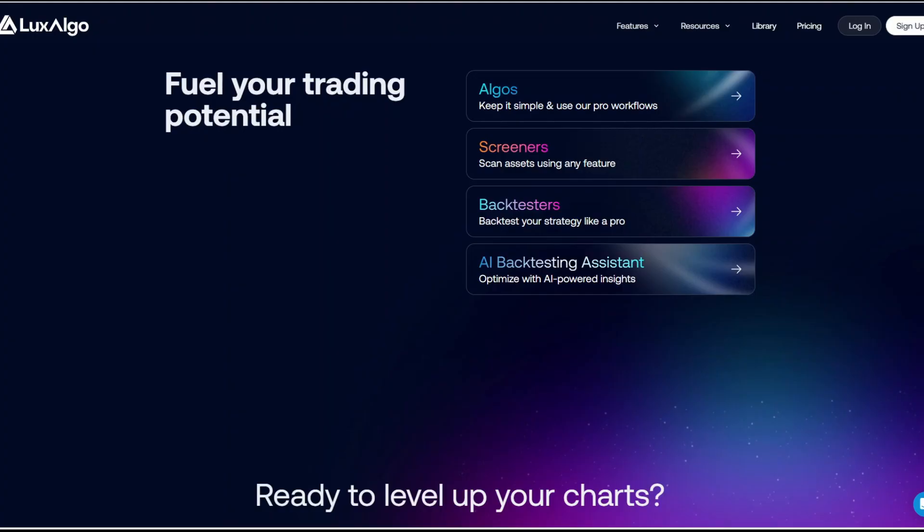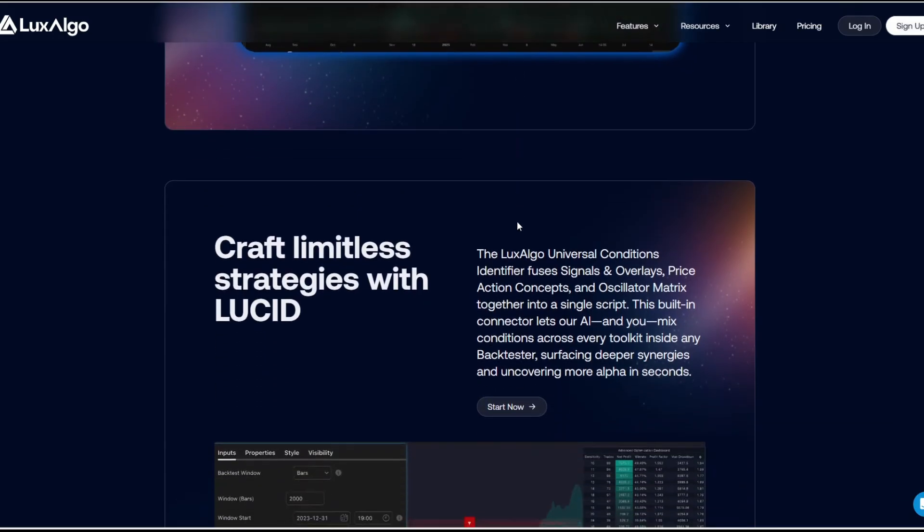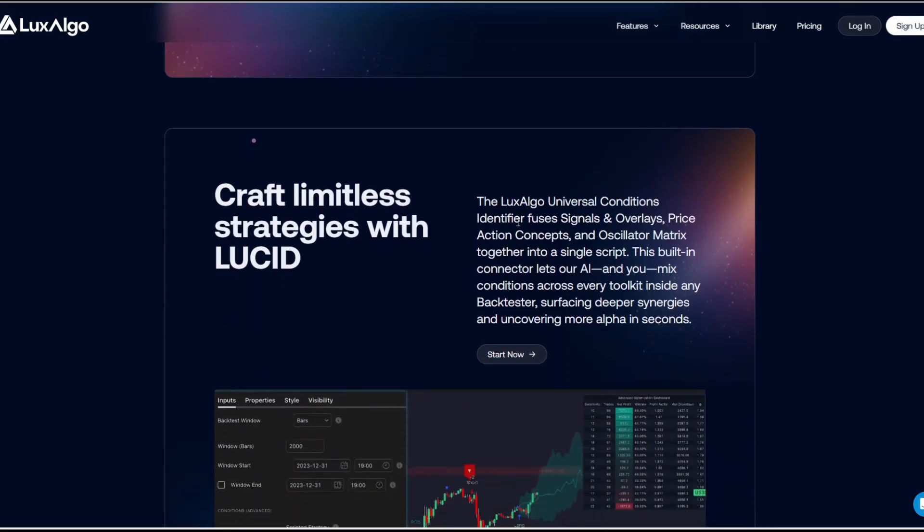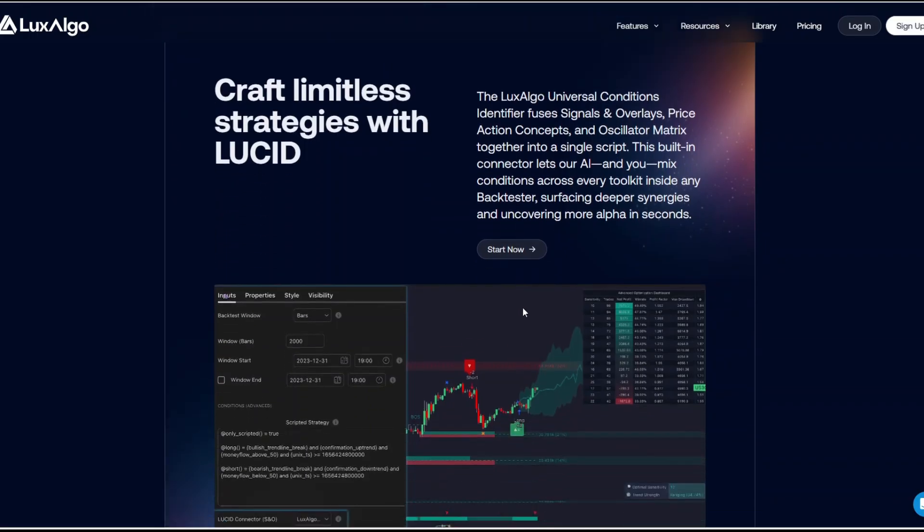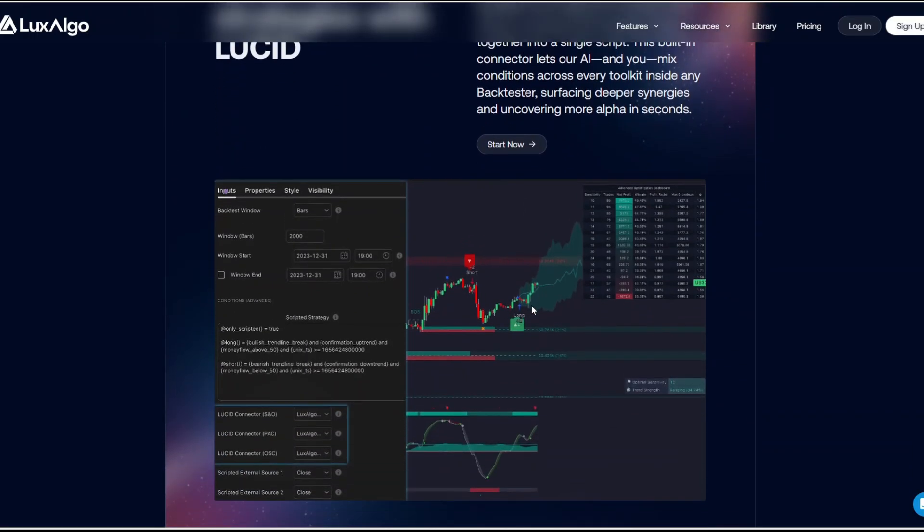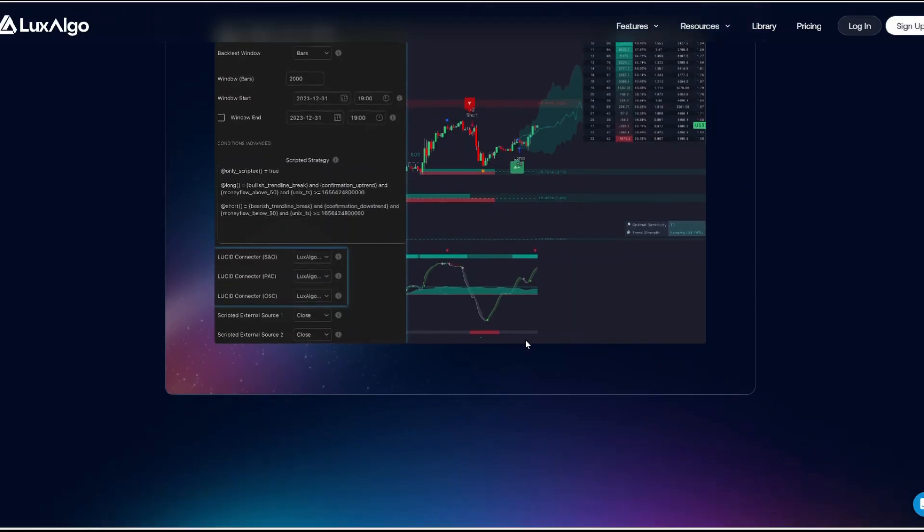However, if you want simplicity, affordability, and flexibility, and you love the TradingView environment, then Luxalgo is an outstanding choice. The monthly subscription model makes it easier to start with, and the AI backtesting assistant is a huge plus for traders who want to validate their setups before putting money on the line.